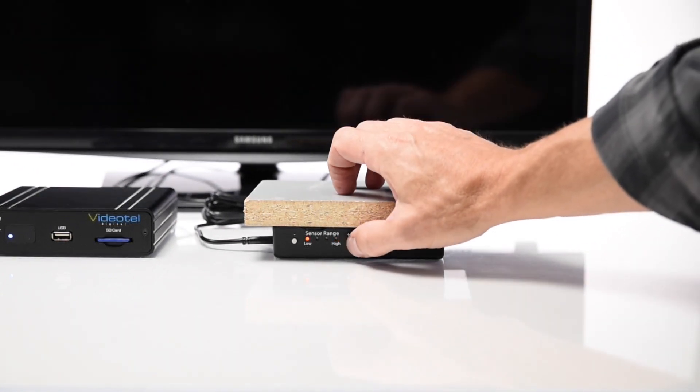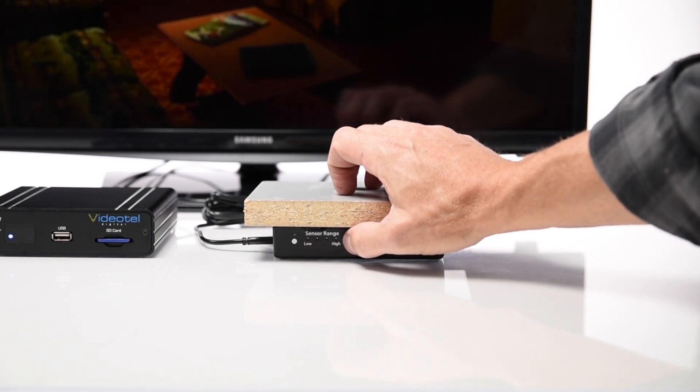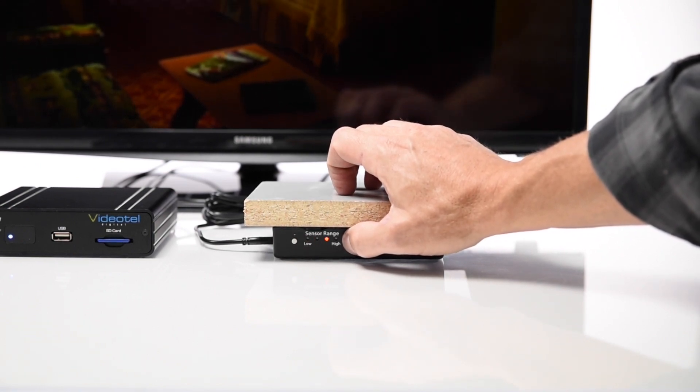Changing the sensitivity setting is as simple as pressing and releasing the low or high buttons on the side of the case.